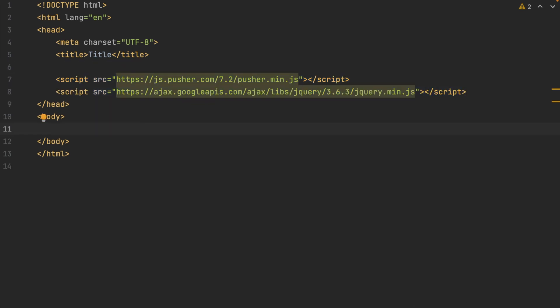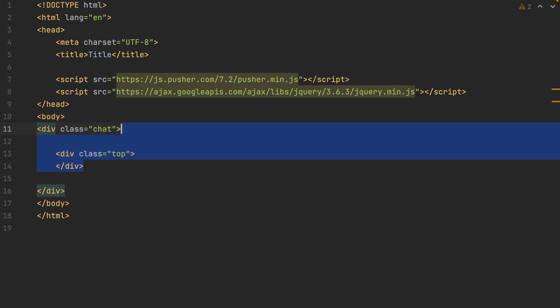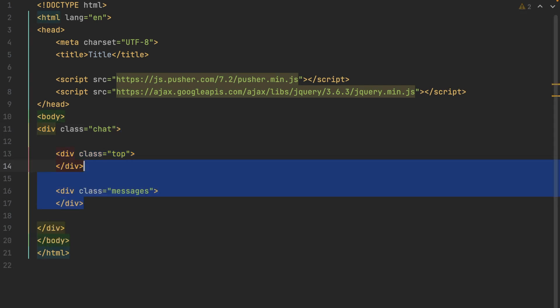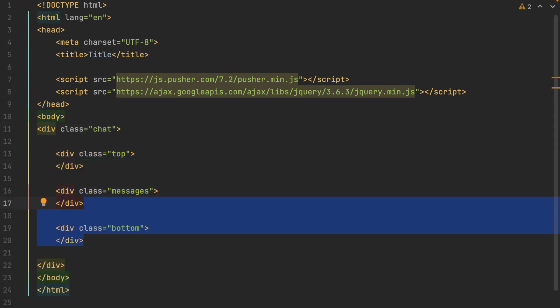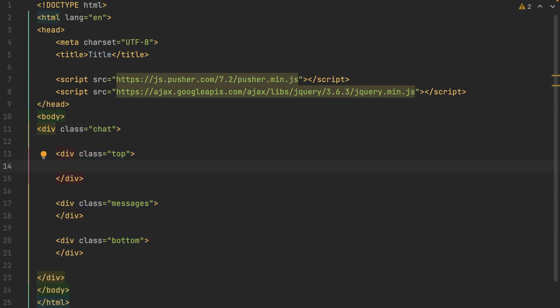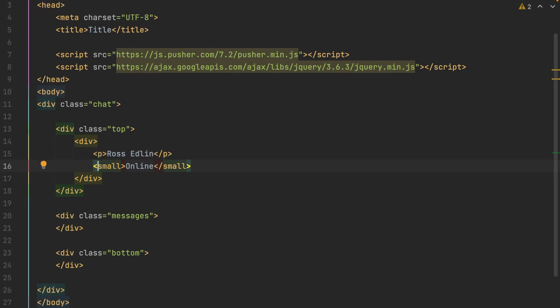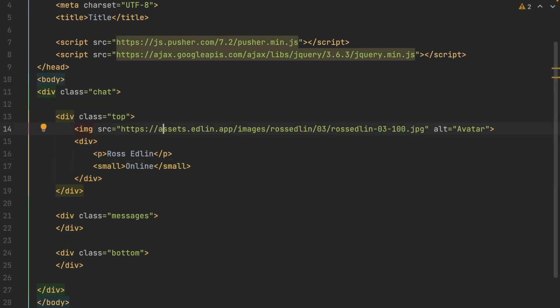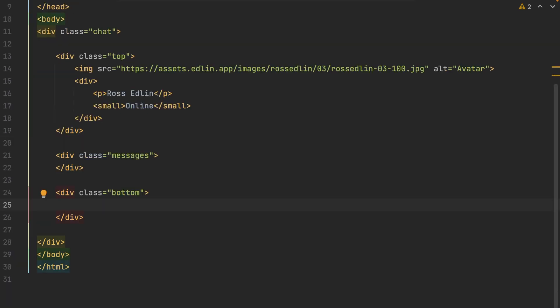Then in our body, we're going to add a few divs. We're going to have a div with class chat. Another div with class top. Another div with class messages. And another div with class bottom. In top, I'm just going to add a div with a P tag. Plus a small and let's just include an image too, just to make it nice.